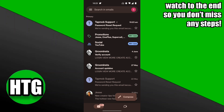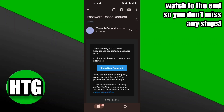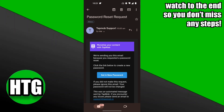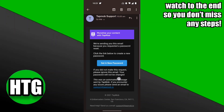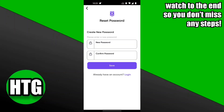At the top there's an option from Tapmob support: 'Password Reset Request'. Go ahead and click on that and scroll down a little bit. It says 'We're sending you this email because you requested a password reset.' Go ahead and click on 'Set a New Password'.